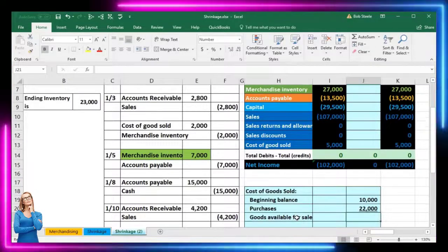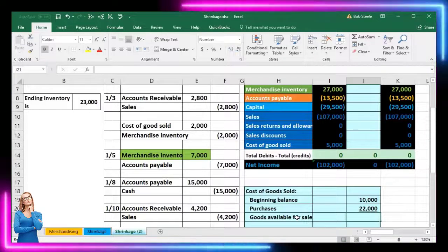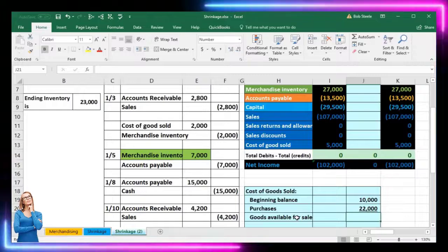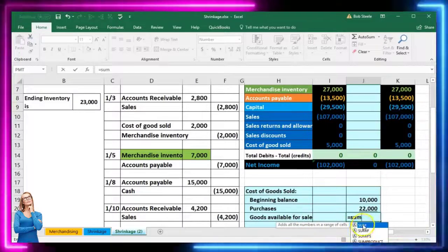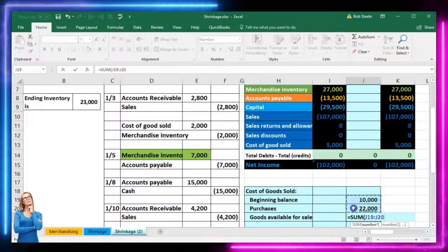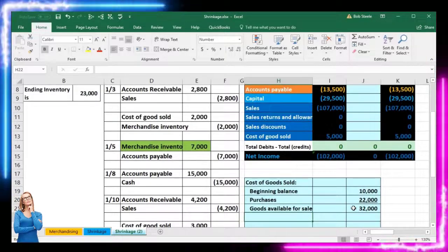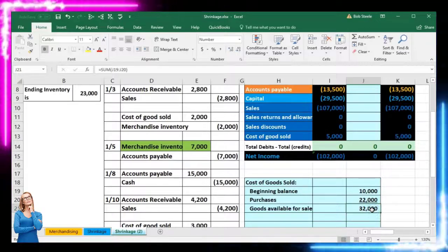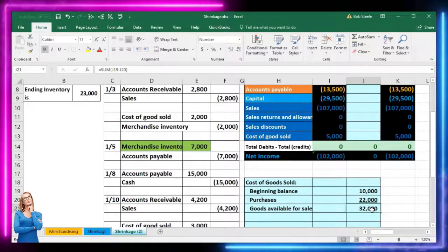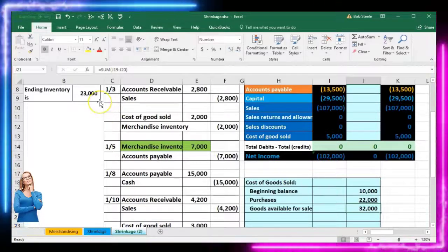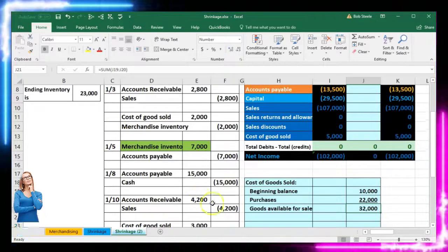Goods available for sale — merchandise inventory available for sale — is what we had that we could have sold. Adding those up gives 32,000, using the SUM function: equals SUM of G19 through G20, giving us 32,000. Now, just as with a periodic system where we'd subtract out the physical count, we do the same for the perpetual system — subtract the ending physical count to get what we believe cost of goods sold should be.